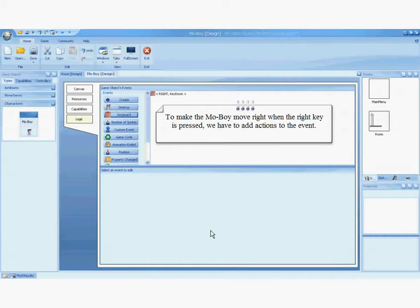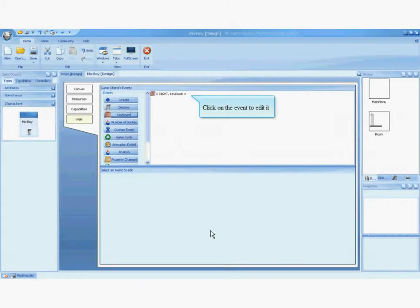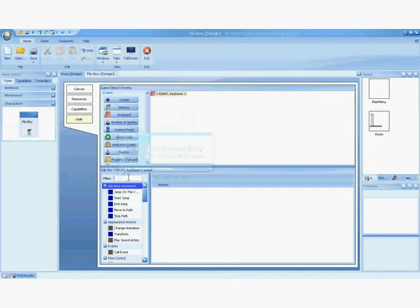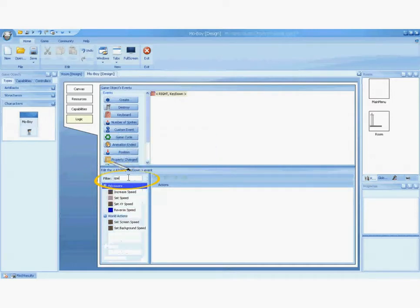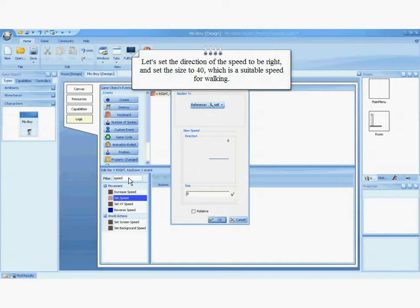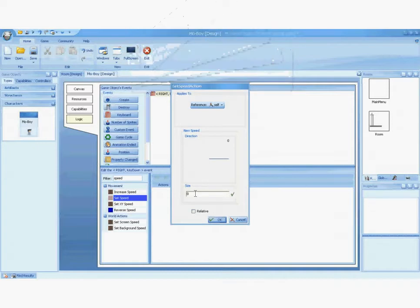To make the MoBoy move right when the right key is pressed, we have to add actions to the event. Finding the action you want has been simplified by our filtering text box — just type in the action you are looking for. Press the enter key to add it. Let's set the direction of the speed to the right and set the size to 40, which is a suitable speed for walking.